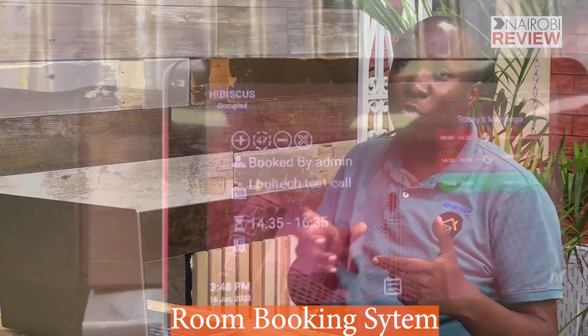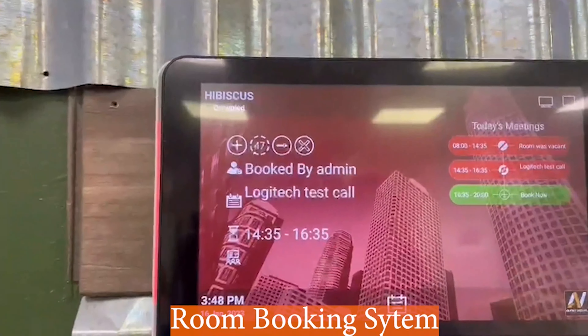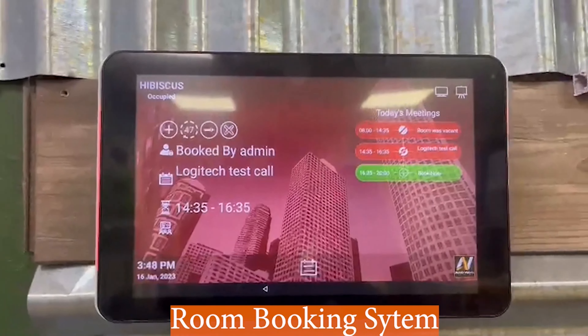Remember I mentioned digital signage — putting the TV on the reception. If you have five, six, or more meeting rooms in a big corporate environment, you need a way to manage those meeting rooms. There is a module inside digital signage called the room booking system, and that is another solution that we are doing.